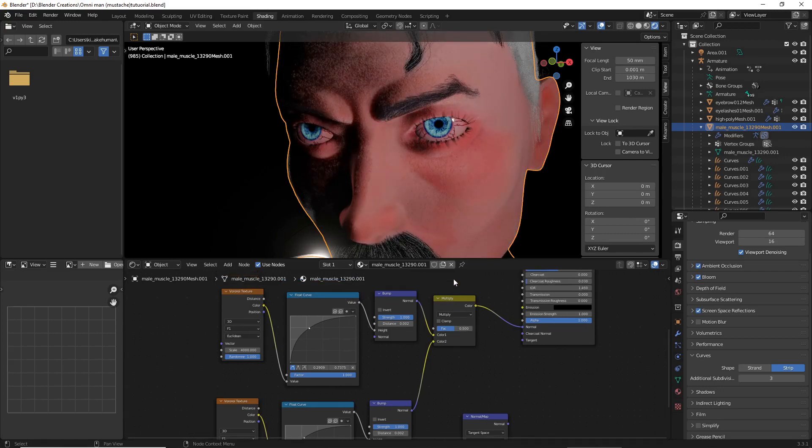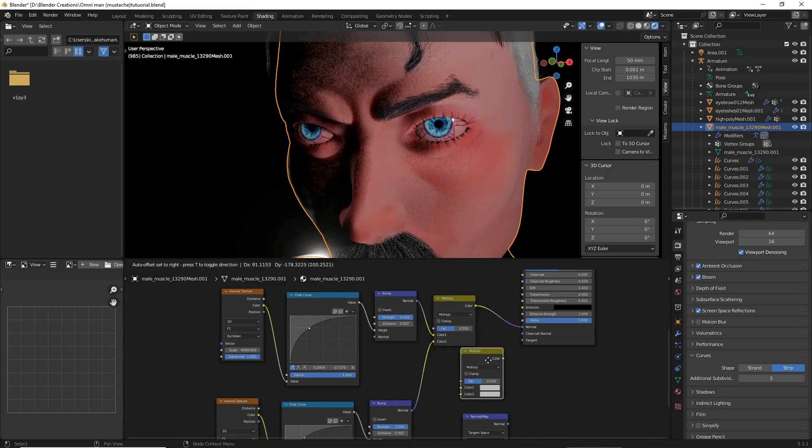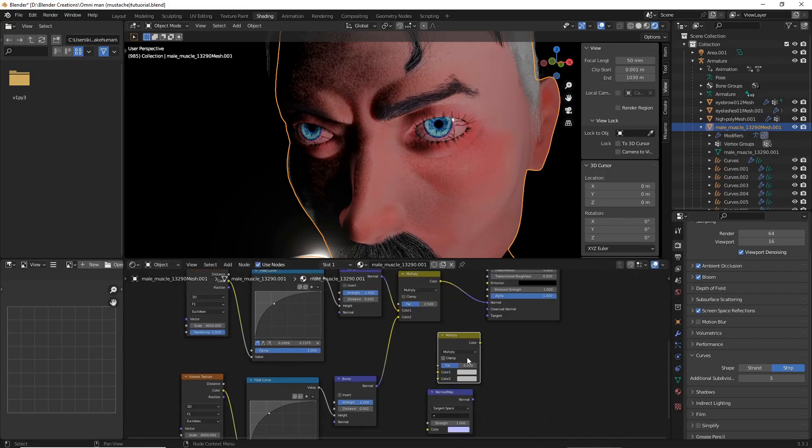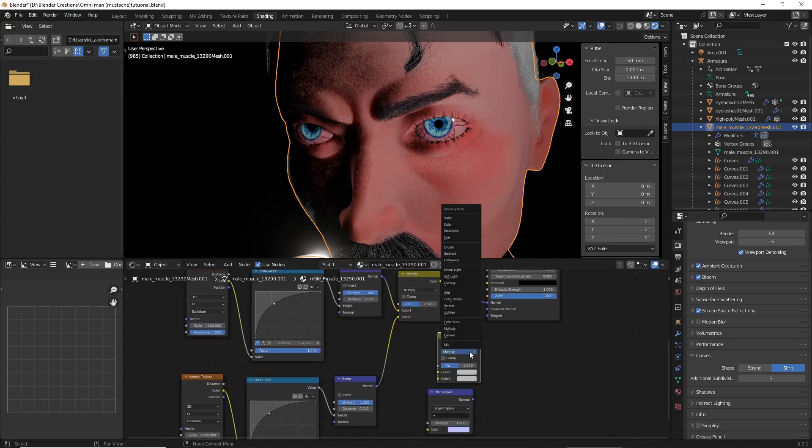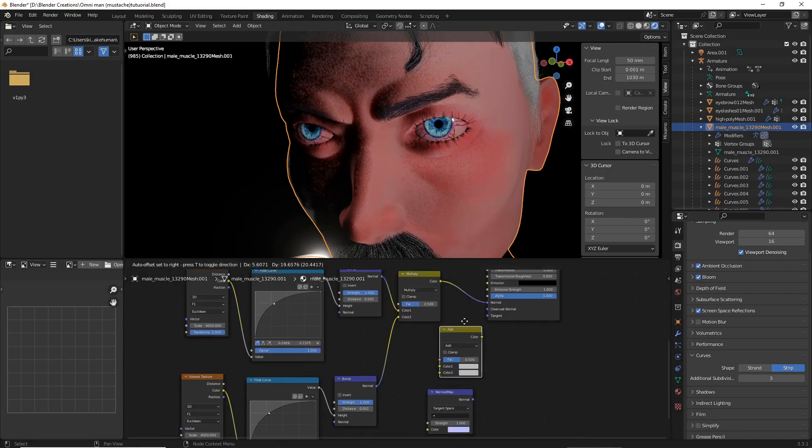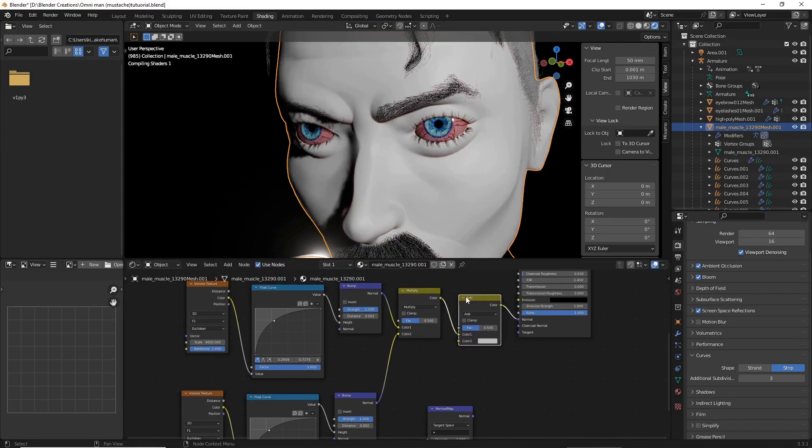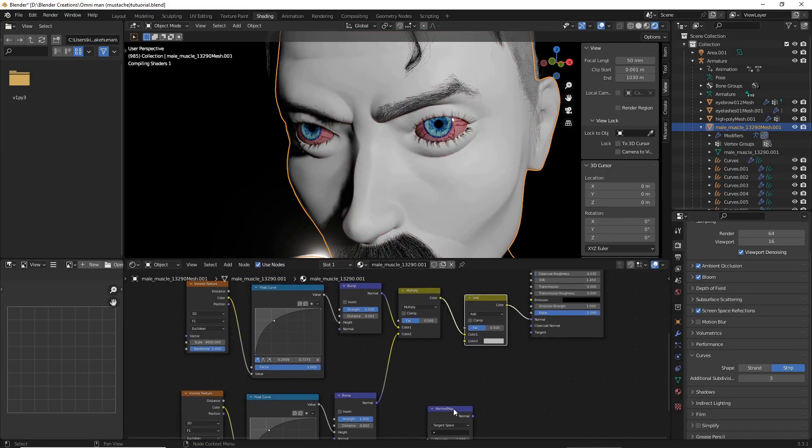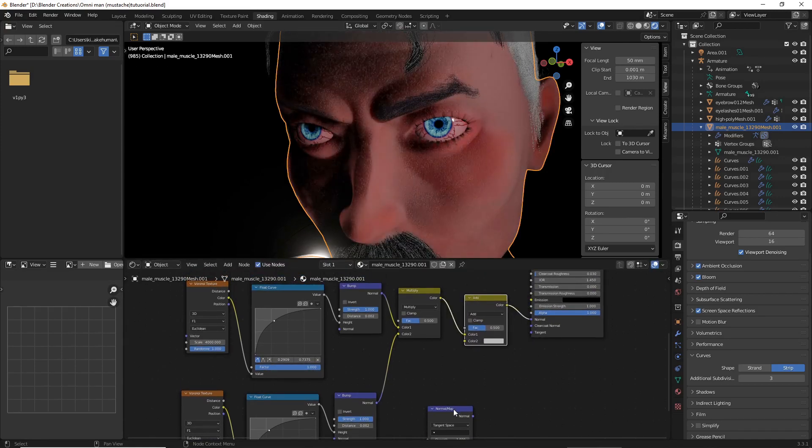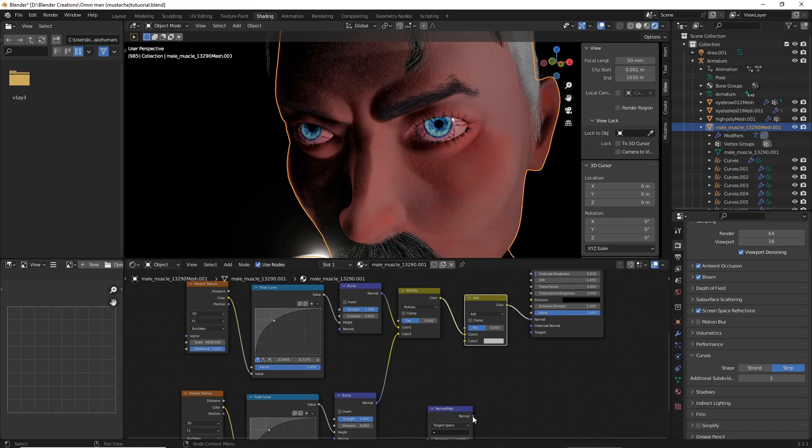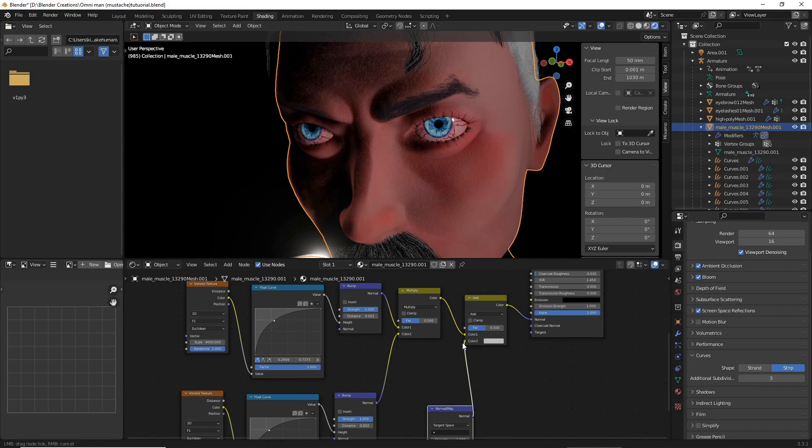Now, if you're using the MakeHuman Normal Map, what you need to do is Shift-D to your RGB, then select Add, place it in between, and then add your MakeHuman Normal Map into Color 2.